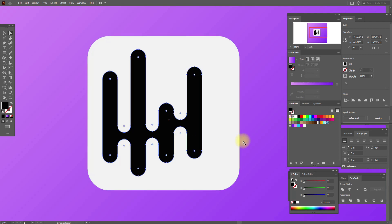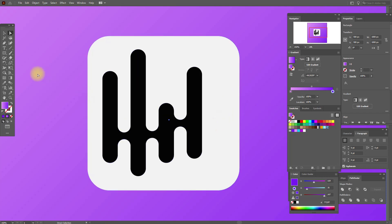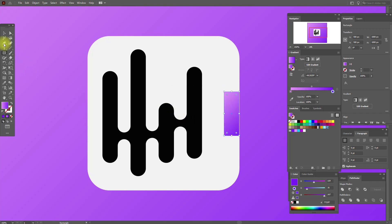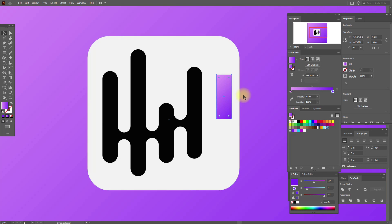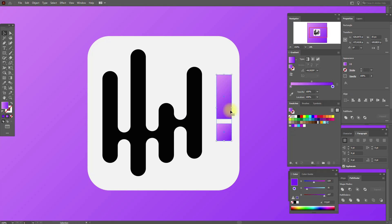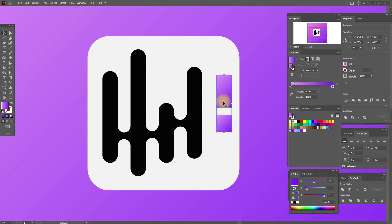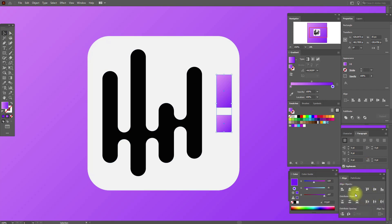Now we need to create one more rectangle with these options and put it here. Copy and paste this one, make the copy smaller, put it here, and now select both. Make this smaller, move it a little up, select both and align them. Now use the direct selection tool and round the corners.